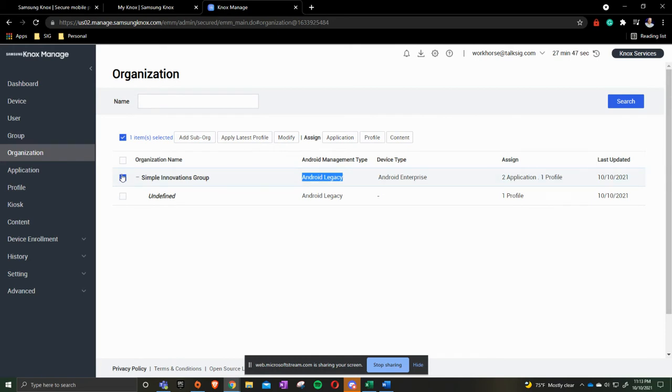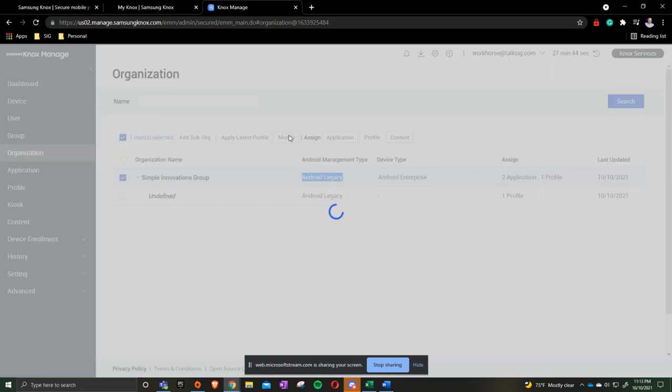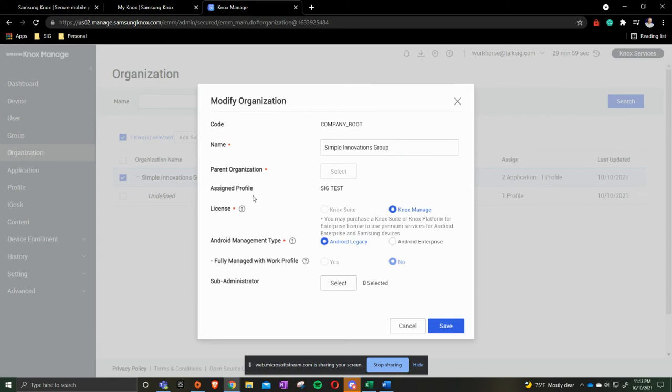We'll checkbox the one that we want. We're going to click Modify at the top. We'll come down here to what says Android Management Type. We're going to change it from Android Legacy to Android Enterprise. And we are going to click Save.